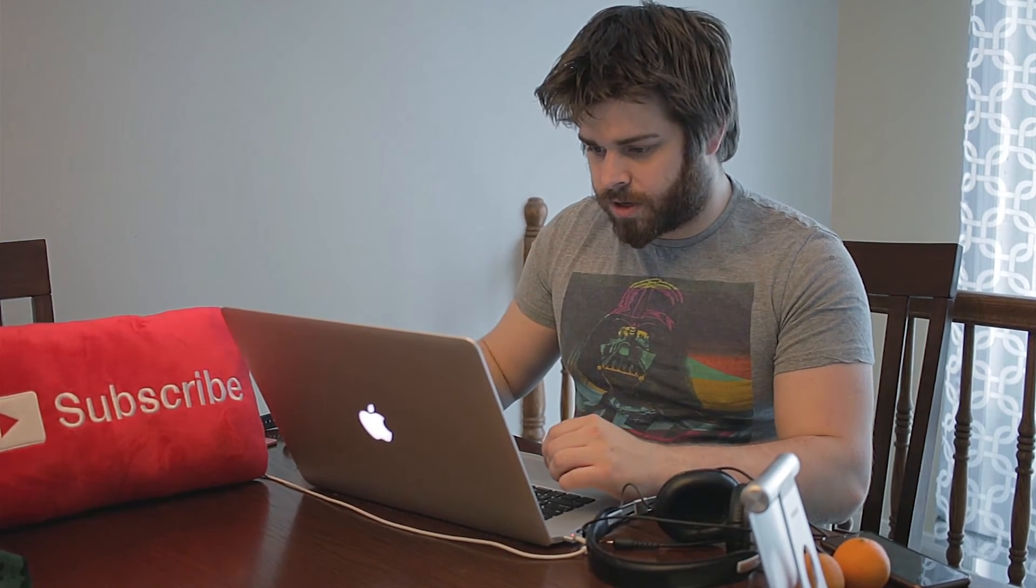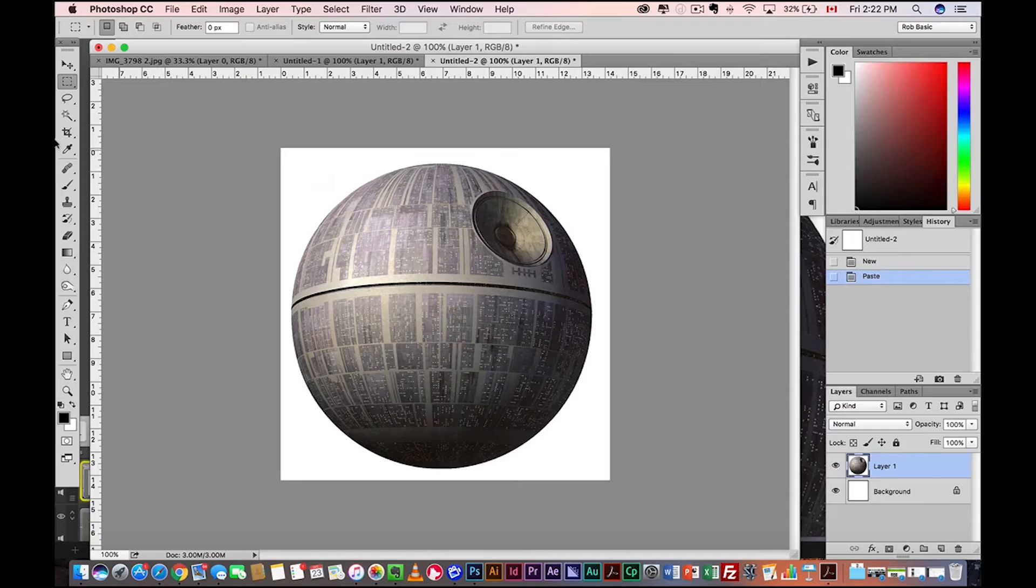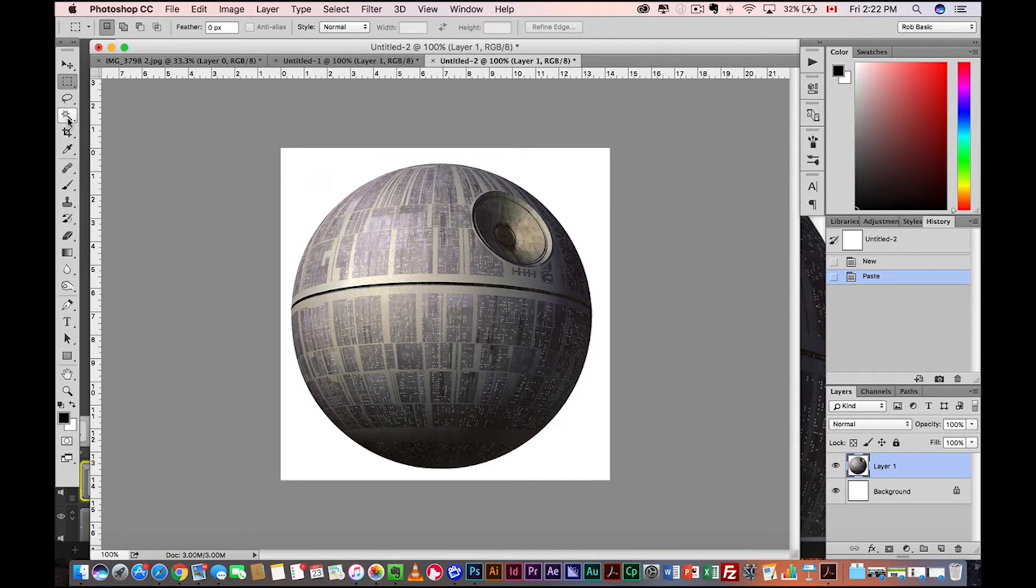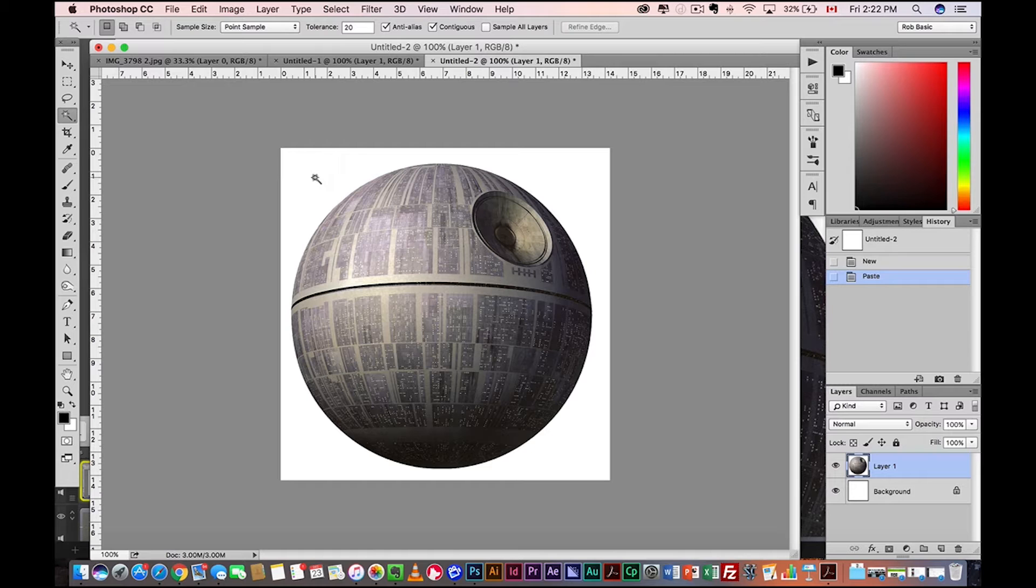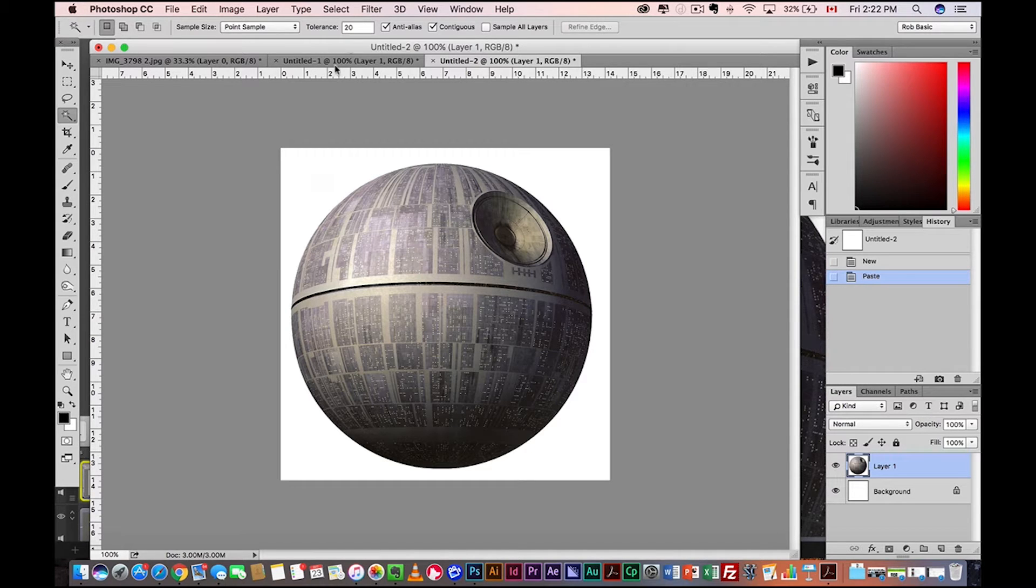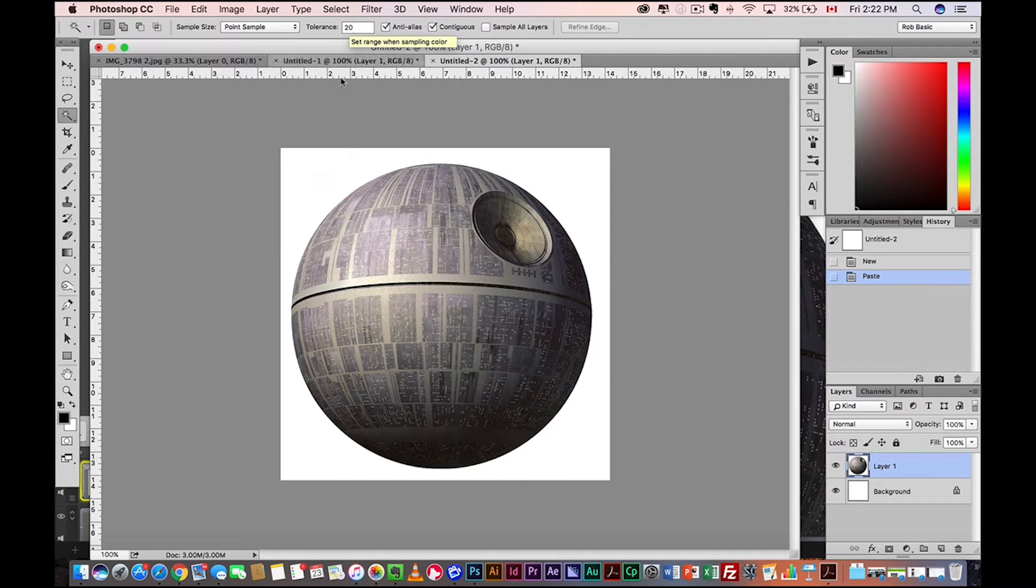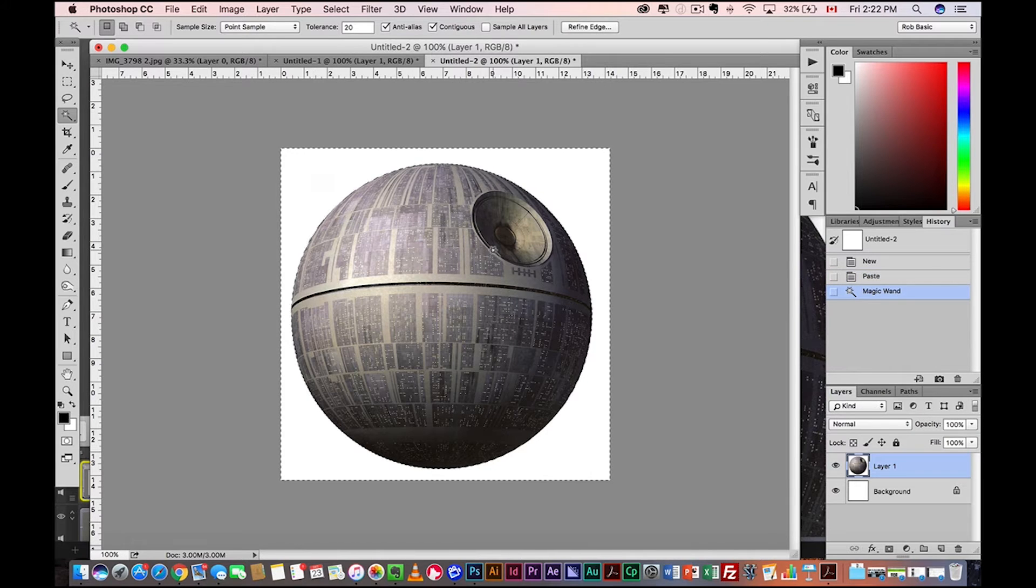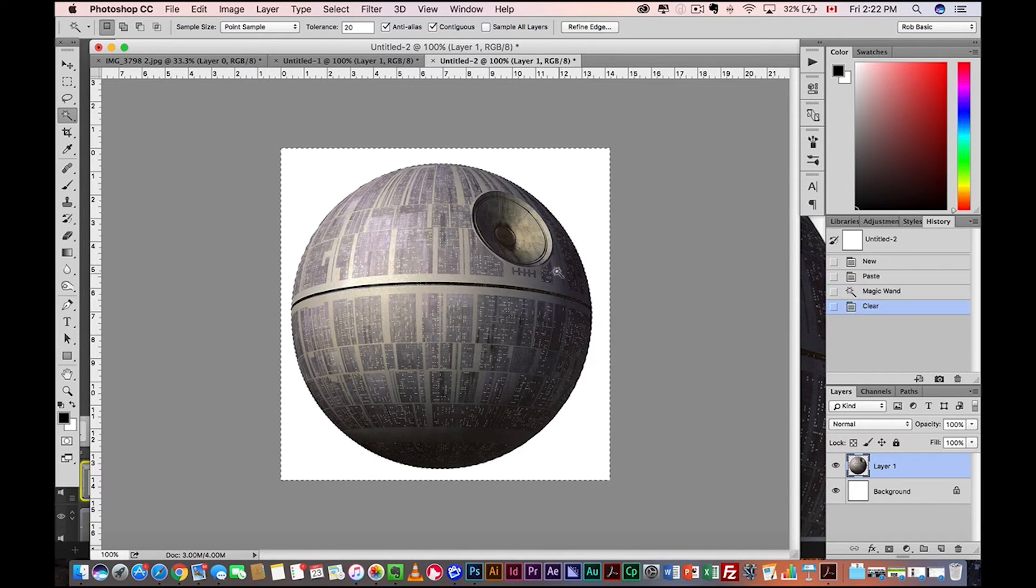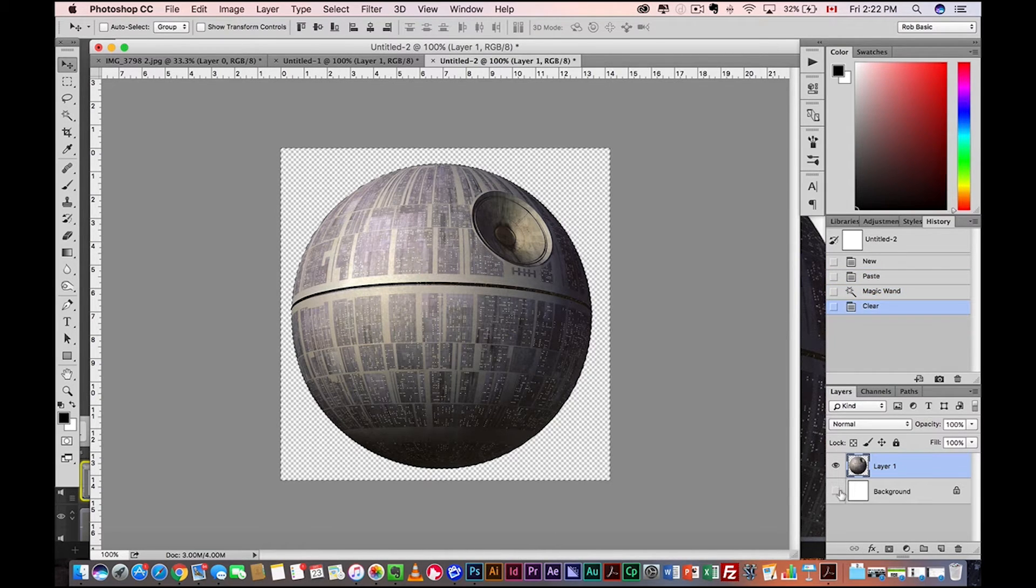All right, let's go back to our image here. Simple. We're just going to grab the magic wand tool. Make sure you have a tolerance of about 20 because if you're at two, it might not select all the white background. So 20-ish should select everything. And yeah, perfect. Hit delete. Now we've got just the Death Star layer.